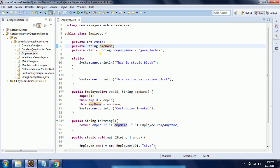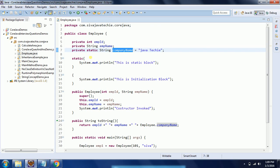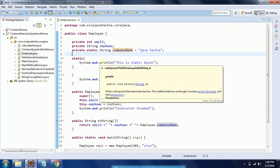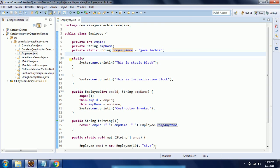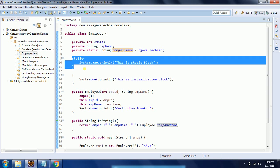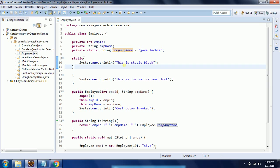Also I created one static variable, that is companyName, so private static string companyName. And then I created one static block. I am just printing a display like 'This is static block'.